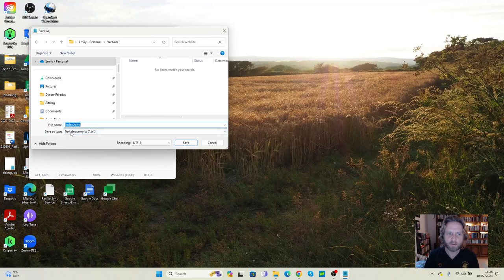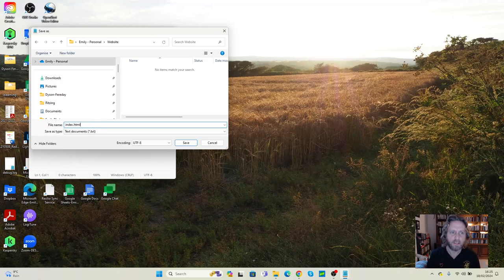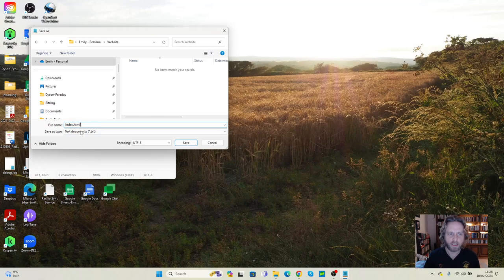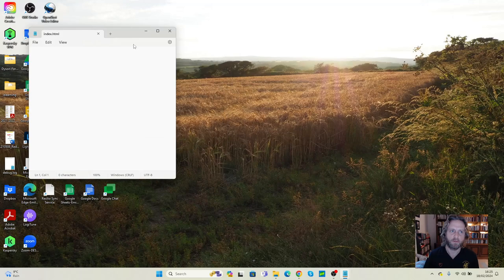If I leave the file type like this as .txt, we'll end up saving it something like this, which won't work. The computer will get confused. So all we're going to do is write index.html, change that to All Files, and press Save. And you can see it's showing correctly now.